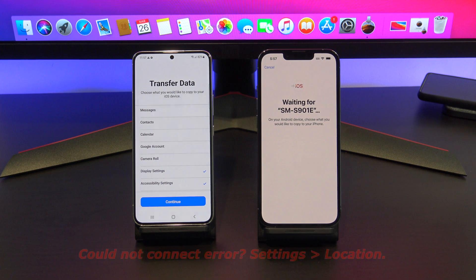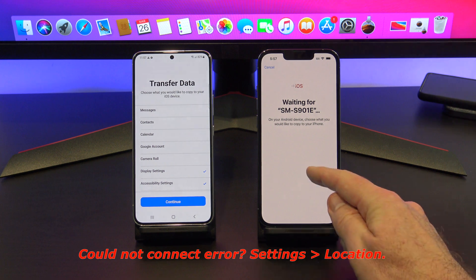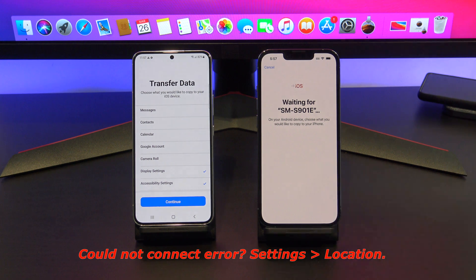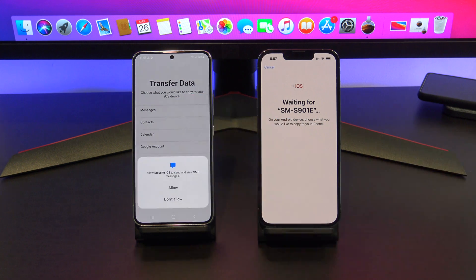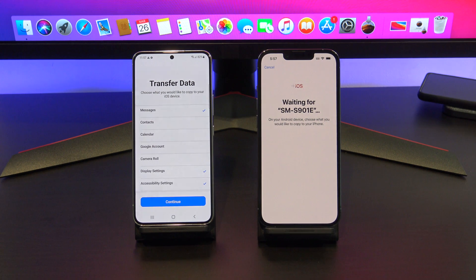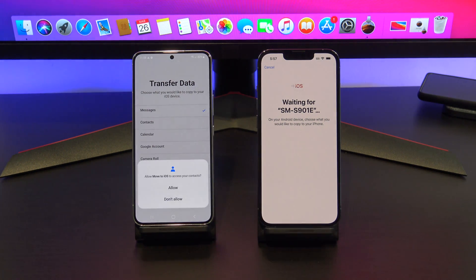If you are getting the Could Not Connect error message, make sure you turn on Location Services on your Android phone. You will find it under Settings and then Location. It's important to turn that on. Once you're at the Transfer Data screen, just select anything you want to transfer and press Continue.